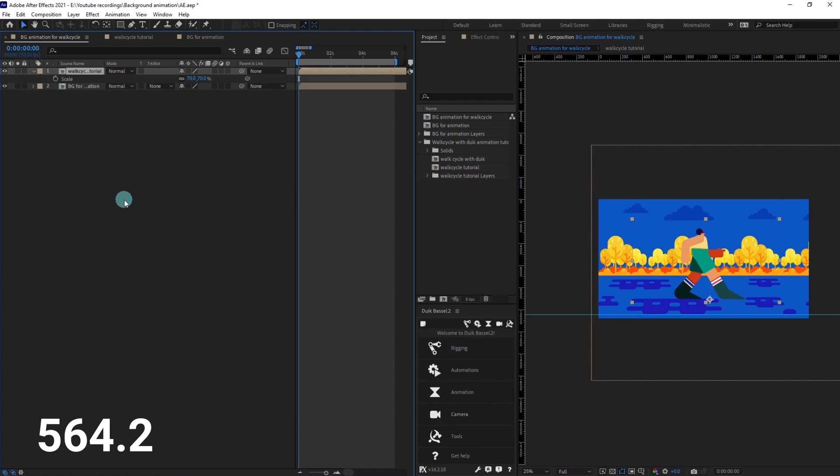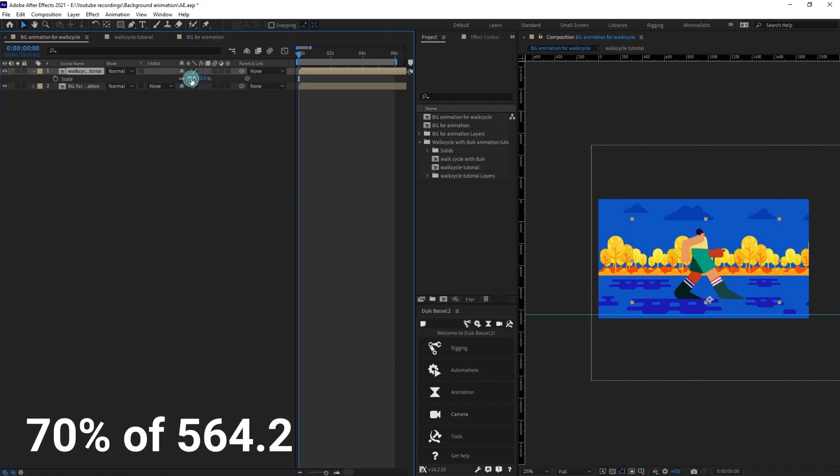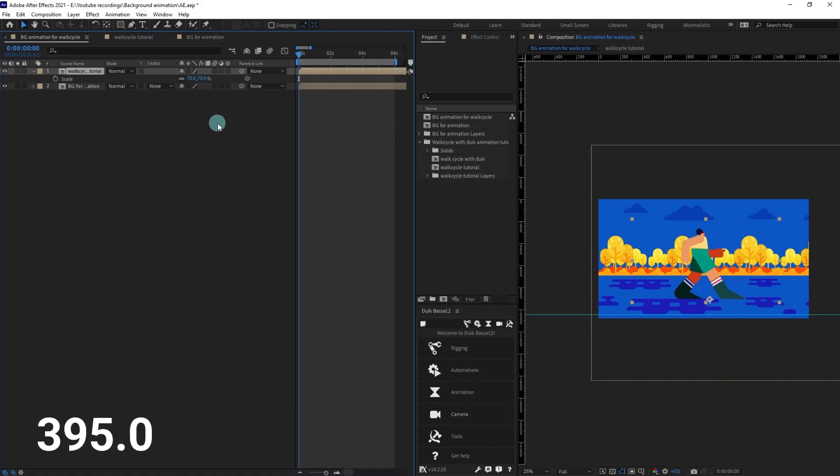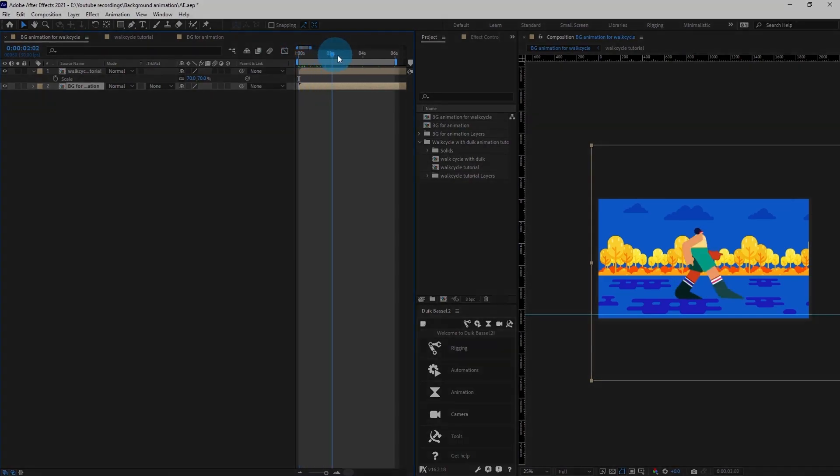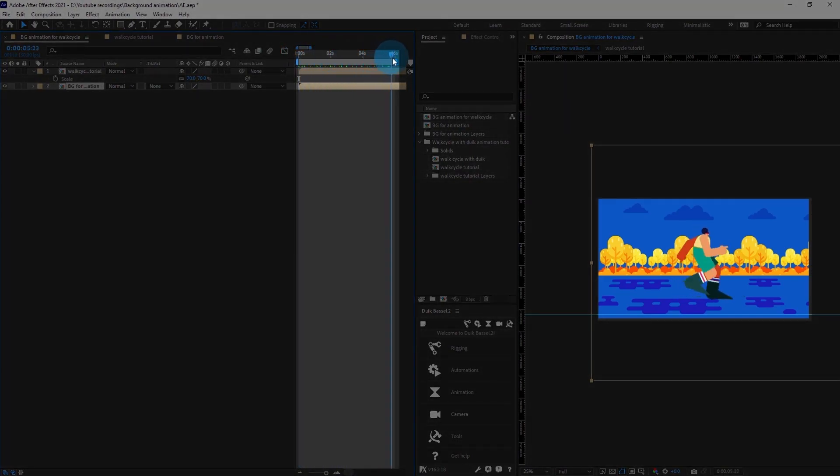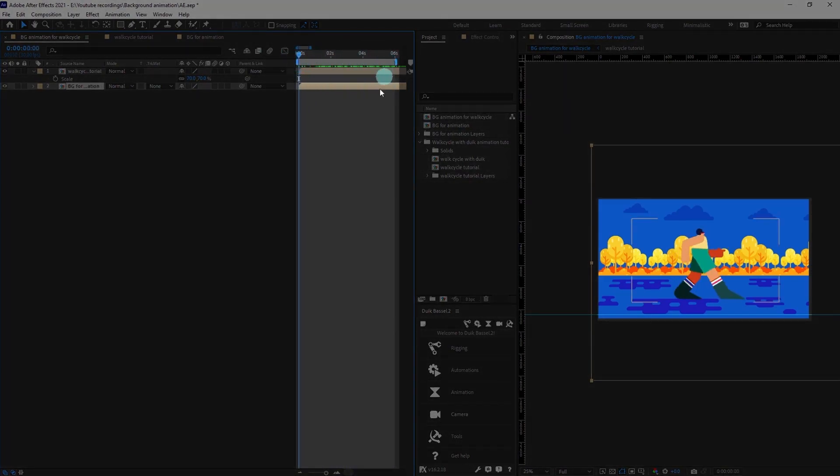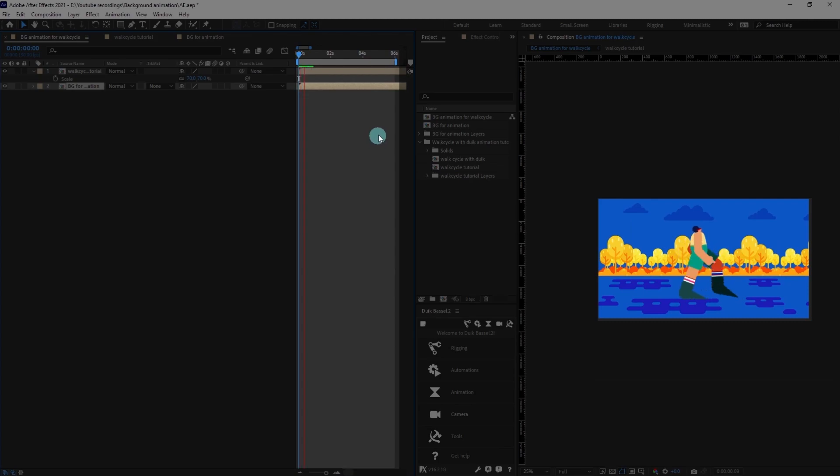Right now we have noticed that the character is traveling 564.2 pixels for every 15 frames, but as we have scaled it down we need to get the 70 percent of that particular value, which comes roughly around 395 pixels. So for the background we need to animate or move the background in x-axis around 395 pixels for every 15 frames. Right now the work area is around 6 seconds.